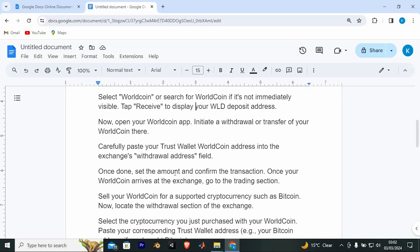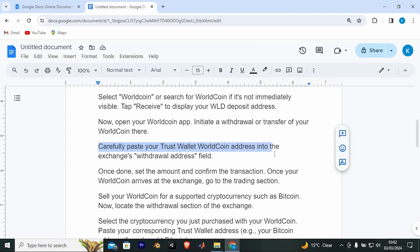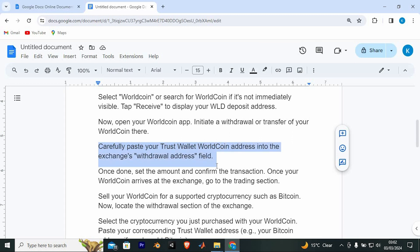Now open your WorldCoin app and initiate a withdrawal or transfer of your WorldCoin there. Carefully paste your Trust Wallet WorldCoin address into the exchange's withdrawal address field. Once done, set the amount and confirm the transaction.